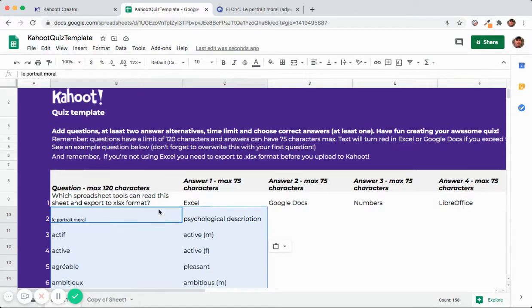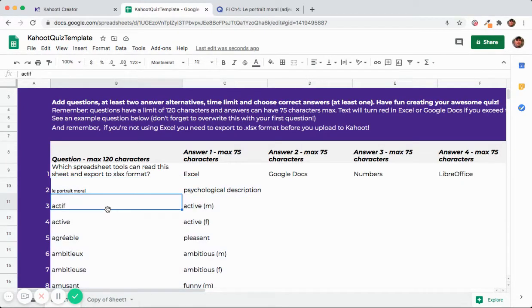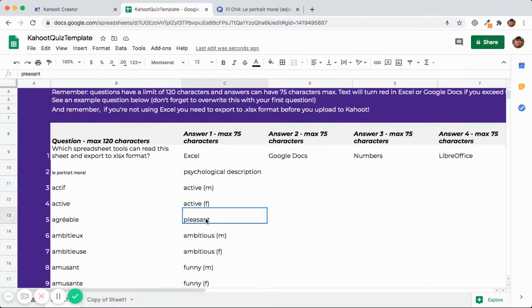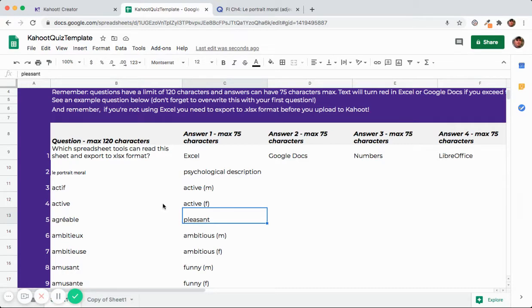Now I have the French term and then the English definition. If at this point you want the English definition to pop up then all you would have to do is flip them.